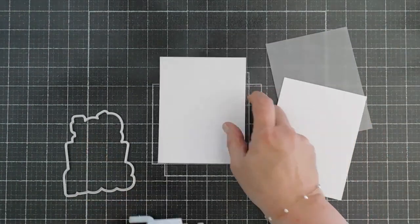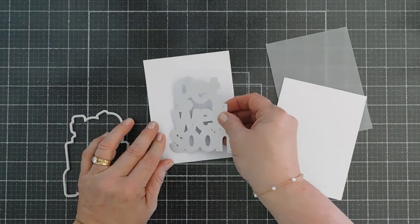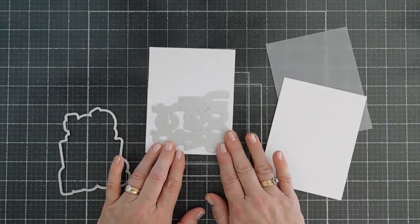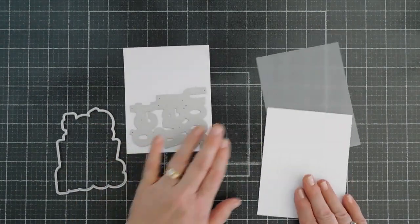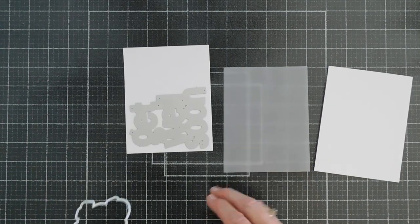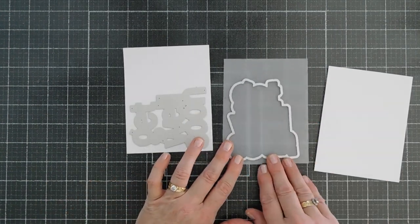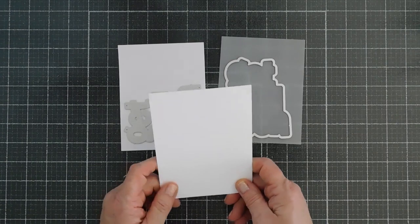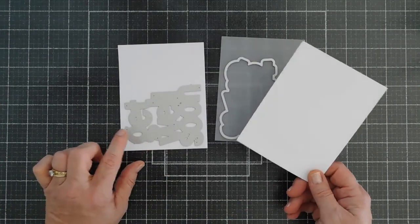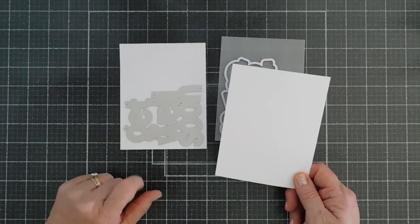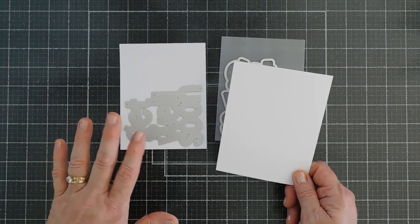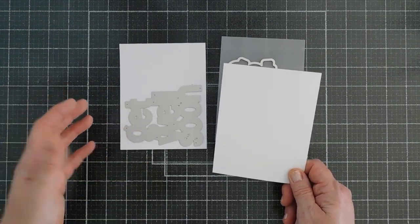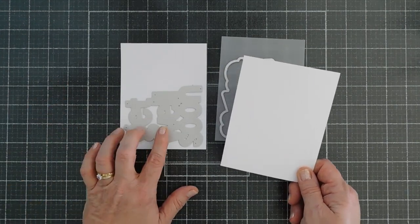So I'm going to die cut out my Get Well Soon with that white glitter cardstock. My shadow, I'm going to die cut out with vellum. And then with a piece of white cardstock, I'll probably bring in a couple more sheets. I'm going to stack them together to create like a chipboard effect with my Get Well Soon.